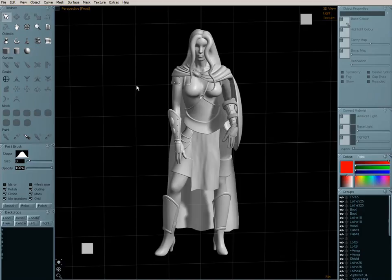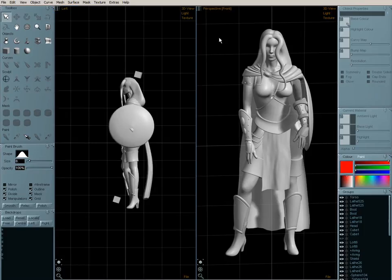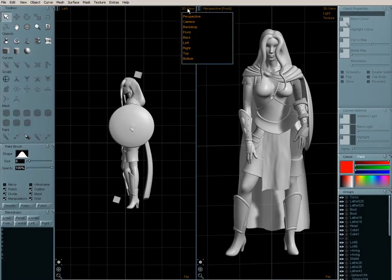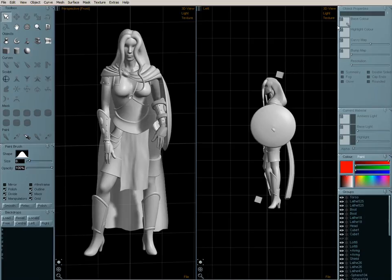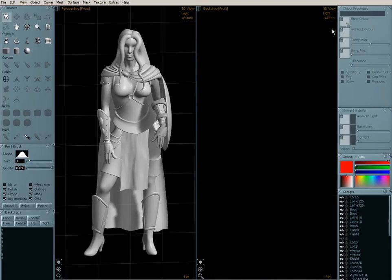First thing I'm going to do is split my view into two. I'm going to hold down on the little square in the top left and that gives me options for different view layouts. I'm going to choose two and then I can pick which view I have in a pane from this 3D view again by holding down the mouse, so I'm going to pick perspective on the left and backdrop on the right.